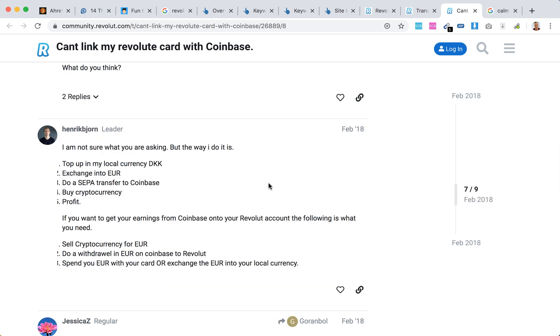If you have other currencies, for example Danish Kroner, they recommend exchanging it into euro. Exchange all other currencies into euro on Revolut, then use SEPA transfer to Coinbase to buy cryptocurrency.